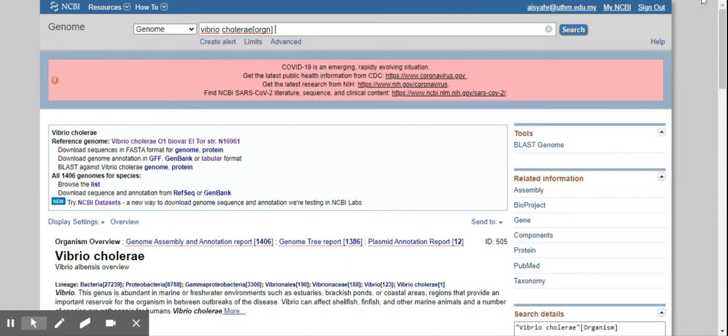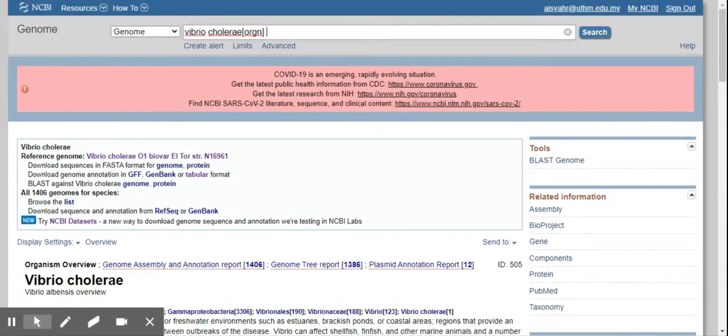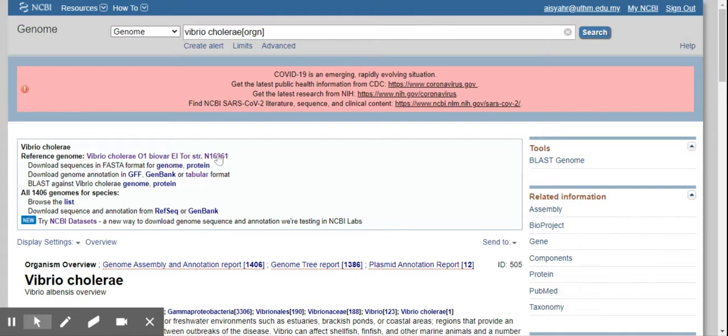Let me try to increase the size. So the reference genome here, Vibrio cholera. So this is the reference genome and it says you can download the sequence, etc.